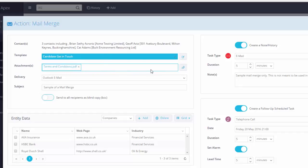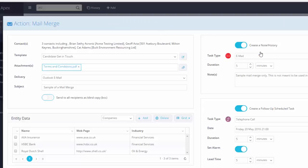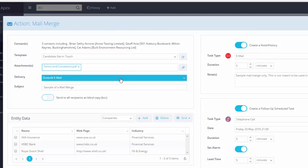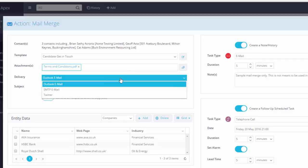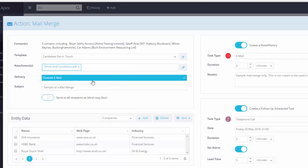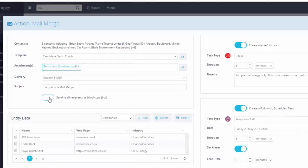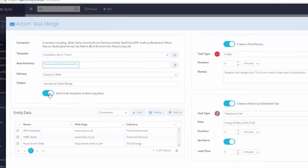Choose from any of the predefined attachments. Decide how the merge should be delivered. Type in the Email Subject heading. Choose if it should be blind copied.